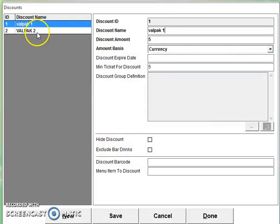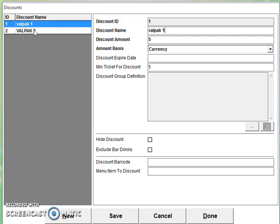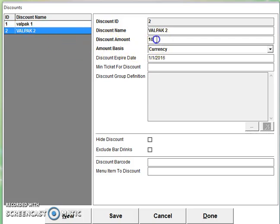You can see here that we have two discounts. If we wanted to edit these discounts, we just select it and then we can change any information that we want to about this discount.